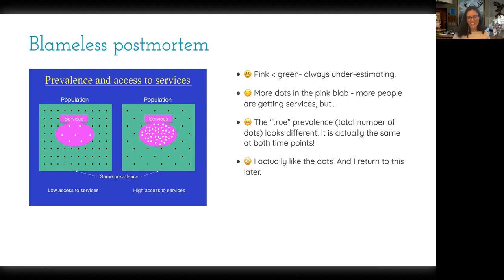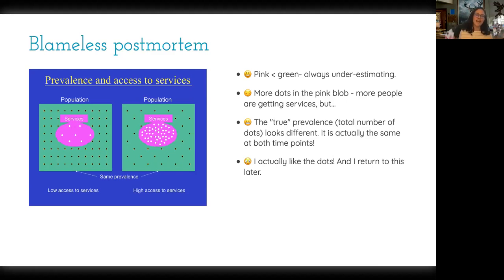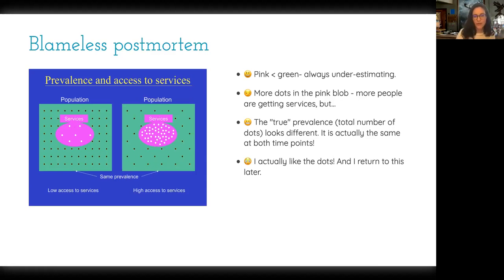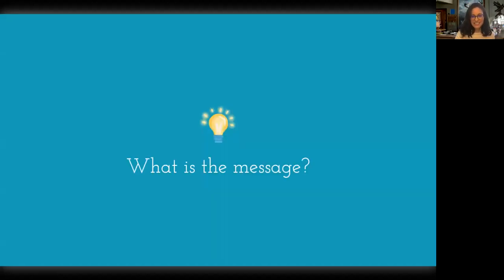I ended up actually liking the dots. The reason I liked them is because it allows you to say a very important sentence when communicating about data: every dot is a blank. I feel like that's a nice framing for any plot — whether you have a bar chart or scatter plot. Here, I have one dot per individual affected by autism in the population; the ones in pink are getting services, and the ones in green are not accessing services. So I started thinking about what is the message — what is the thing he wanted to say that this visual could help communicate?